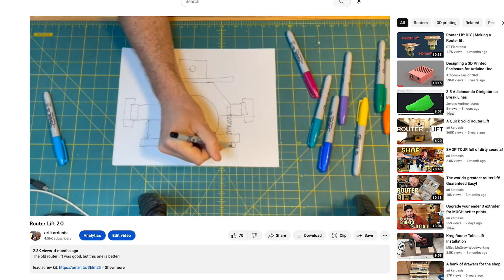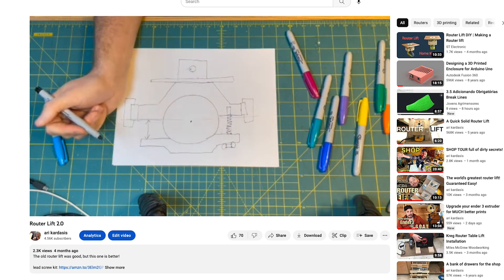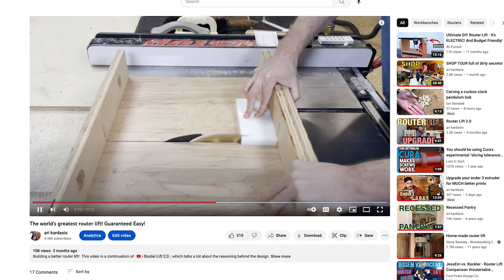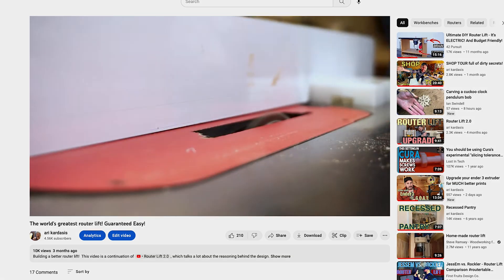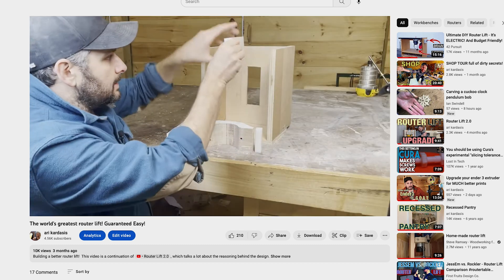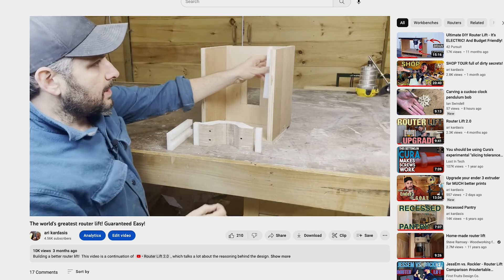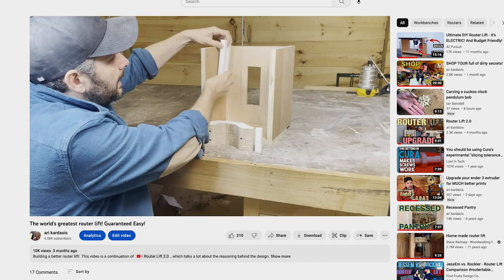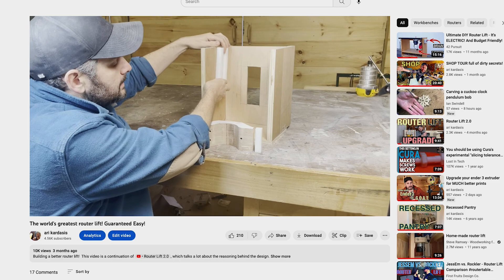I took what I learned from that and used it to design the lift part of this new lift. In the second video I walked through the build process step by step and dealt with some of the issues that came up along the way.